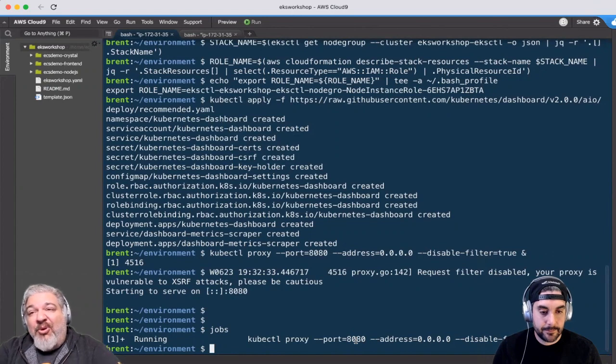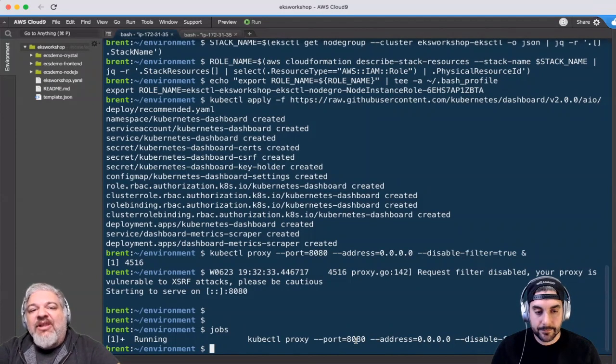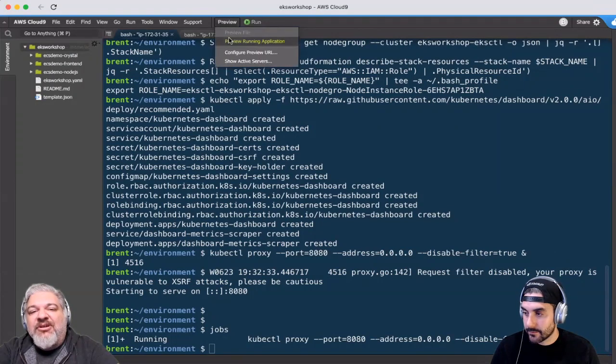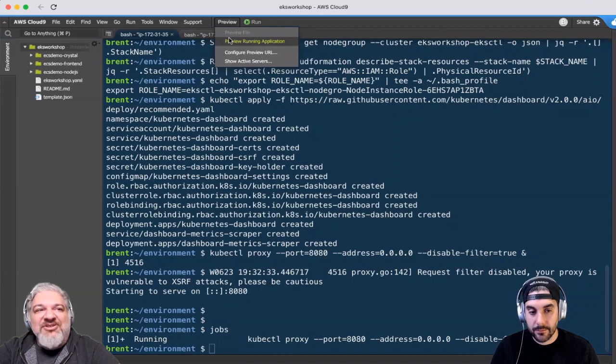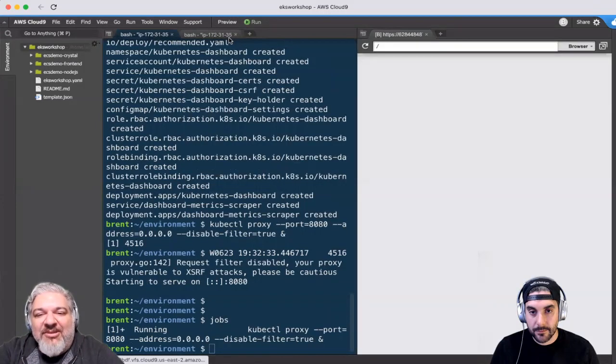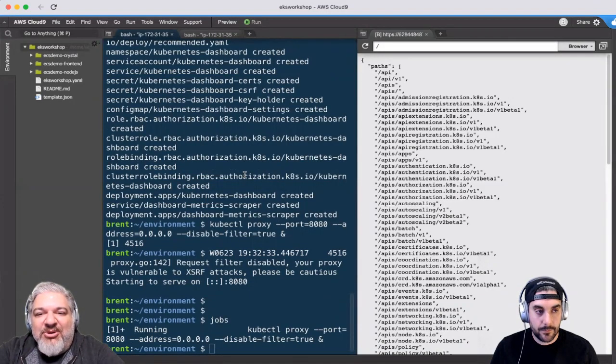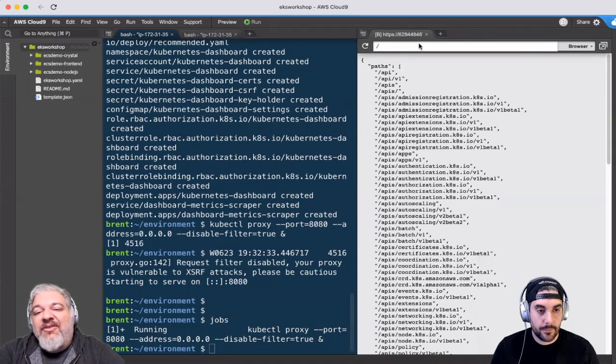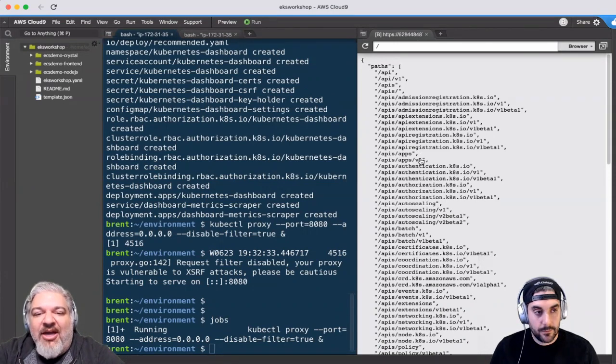The port choice is actually because of Cloud9. Cloud9 has this preview feature, but it only works on port 8080. So we're going to take advantage of 8080 a lot through this workshop. The way you use the preview is you preview whatever's running on port 8080. This happens to be the Kubernetes API.